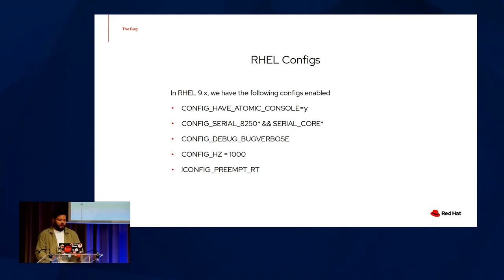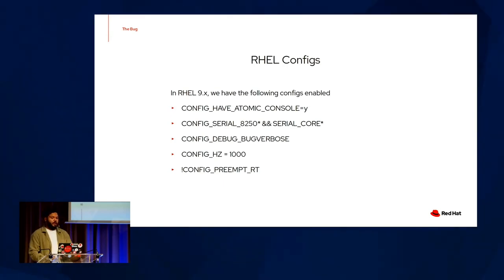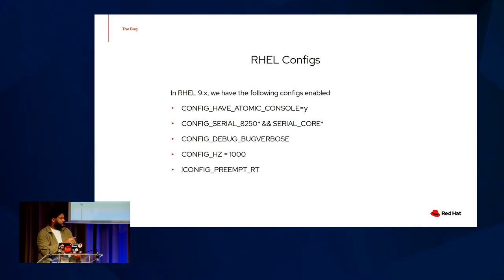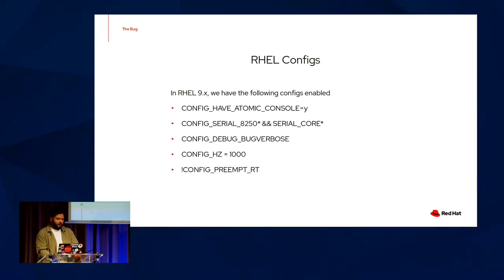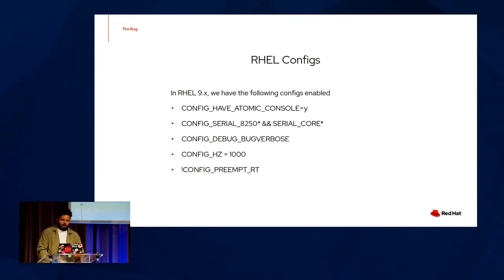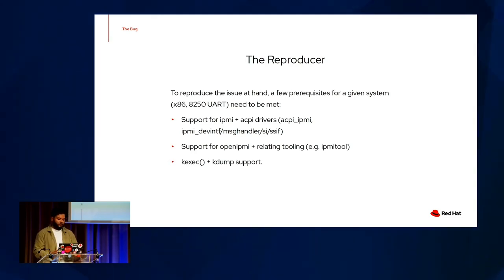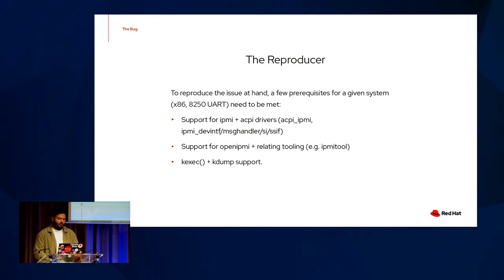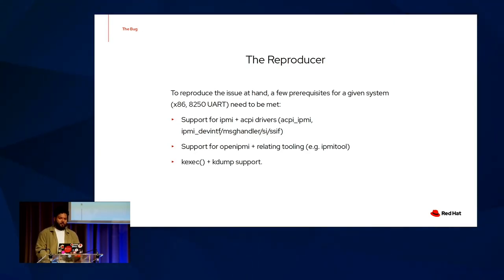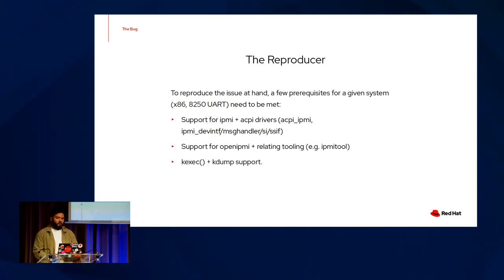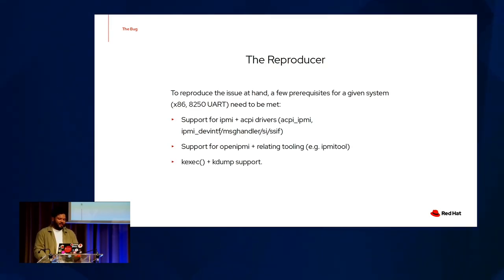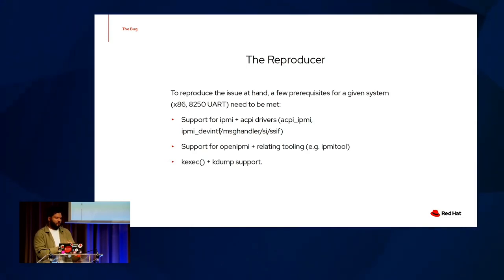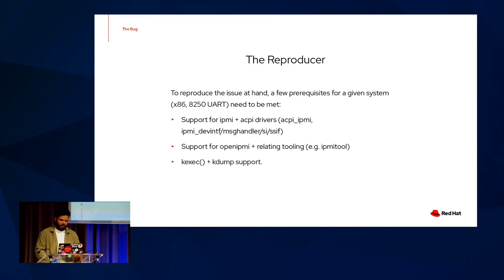As a quick heads up, here are some of the configs that may affect system behavior. In RHEL 9, we have the following configs enabled. I want to make a call out that we have the preempt RT code match as of 9.3, but we do not have config preempt RT enabled. We do have config have atomic console, and we have config hertz set to 1000. So to reproduce the issue at hand, there needs to be a few prerequisites for a given system, in our case x86 with 8250 UART serial, that need to be met. First is support for IPMI and ACPI drivers. Next would be support for open IPMI and related tooling, such as IPMI tool. This is how we trigger the NMI's. Alternatively, you could use the big red button on your box if you'd like to. Then it is kexec and kdump support. And without all of these, we can't really reproduce the bug cleanly. So it's highly recommended that we have these checked off.